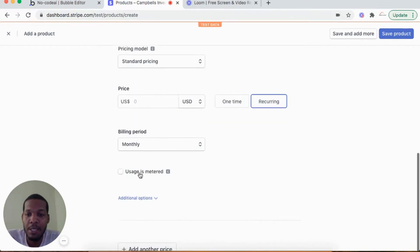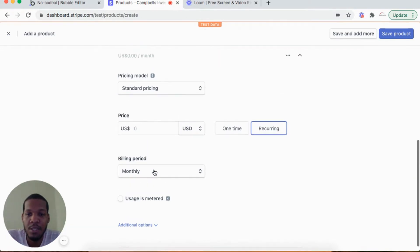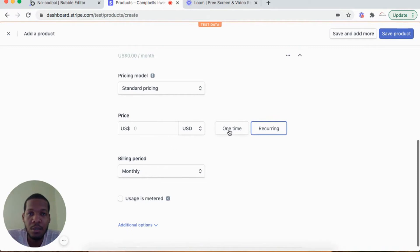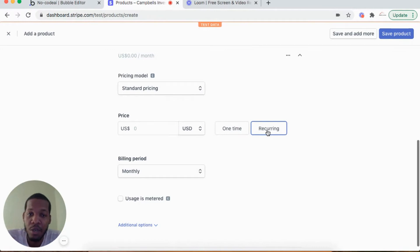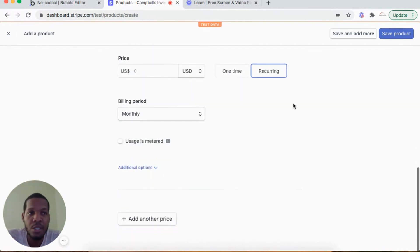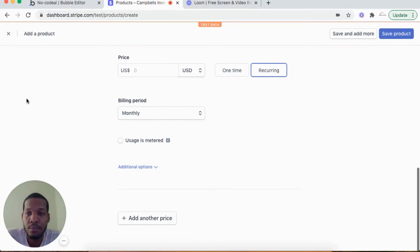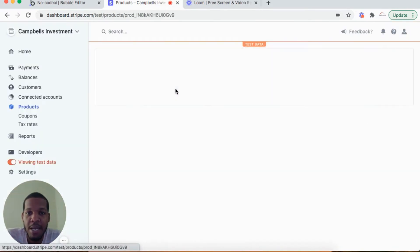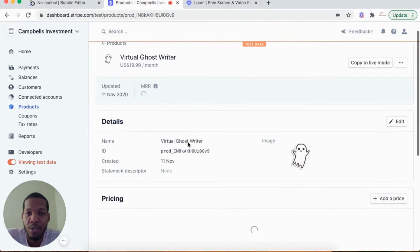I recommend leaving 'usage is metered' unchecked for now for the purposes of running the test application. You can set the billing period, whether it's a one-time payment or a recurring payment, and you save the product. So for my test product Virtual Ghostwriter...